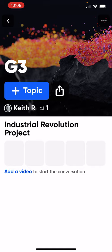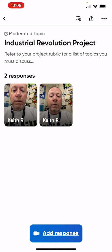When you are ready to start your project, you're going to need to do 10 short, 30-second or so videos about Industrial Revolution topics. Click down at the bottom where it says Industrial Revolution Project — just tap that, and that will bring up the beginning of your video. When you're ready, start by clicking the little blue Add Response button.